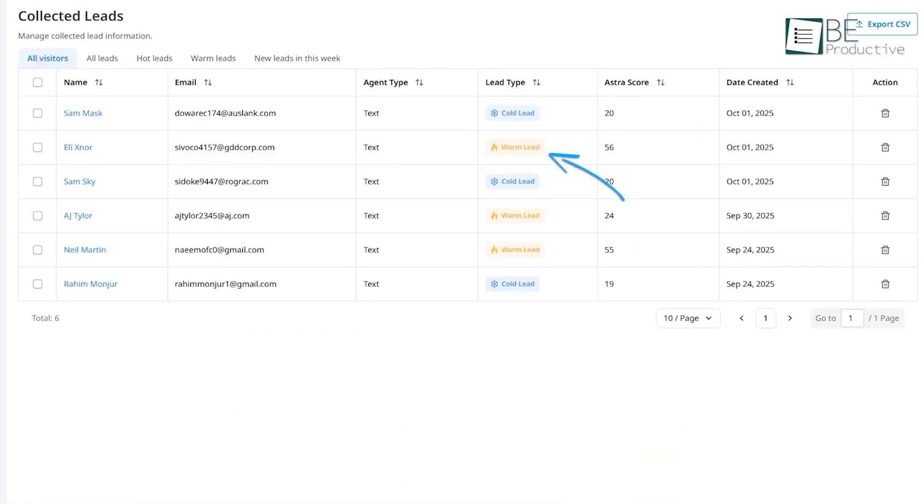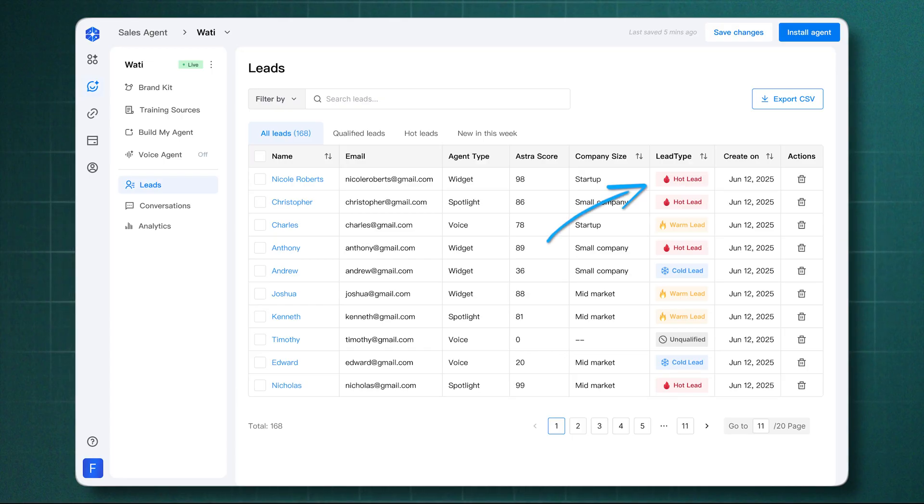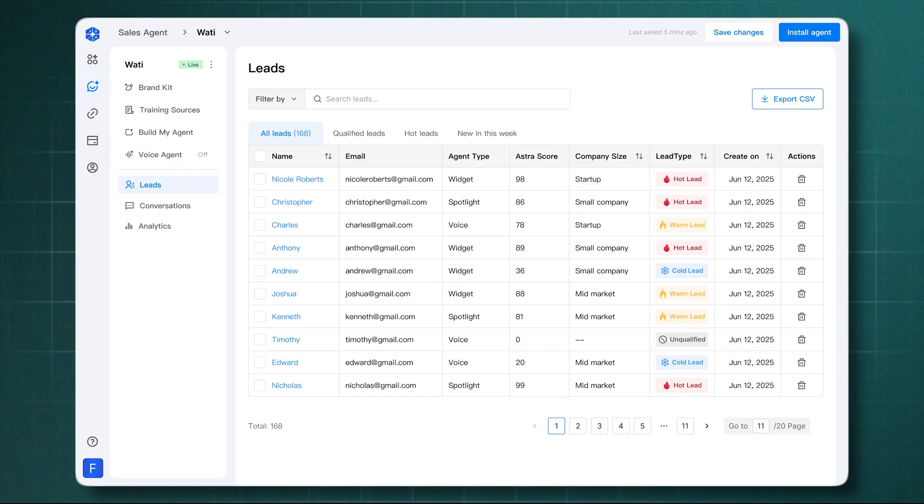Over time, that cold lead warms up as their behavior aligns with your qualification settings. If their score eventually exceeds a threshold, say 80 points, Astro automatically identifies them as a hot lead. That status update goes straight to your sales team, letting them know the visitor is ready for human interaction.